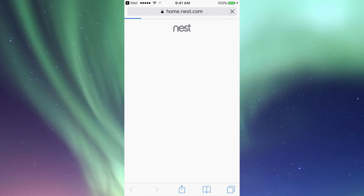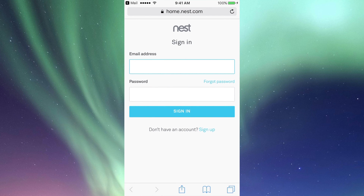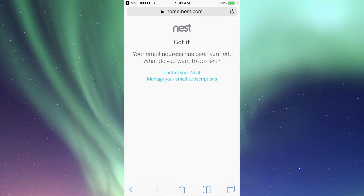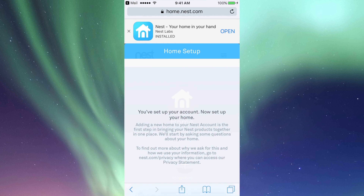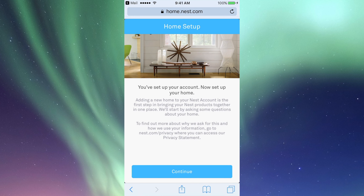It will ask you to verify your email, so let's go back into your emails. Click on the verification link — it's going to take us to a website. Just put in your email and password again to control your Nest, then click on Continue.